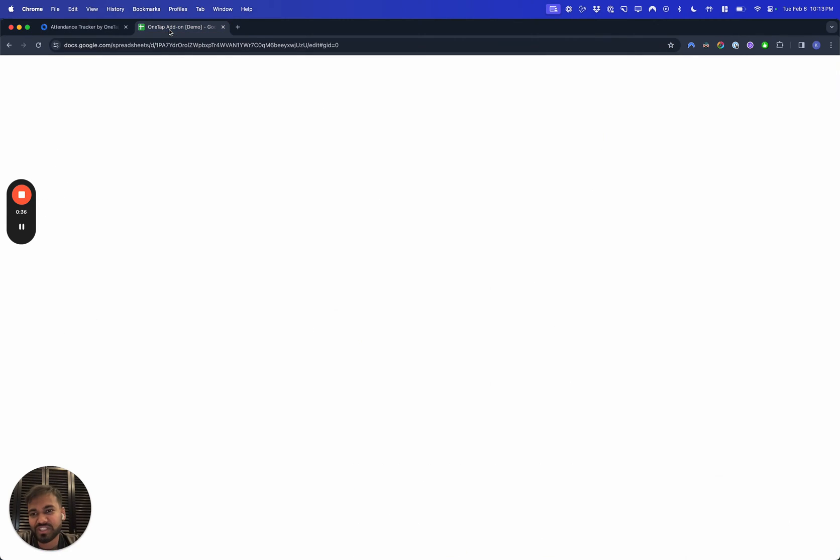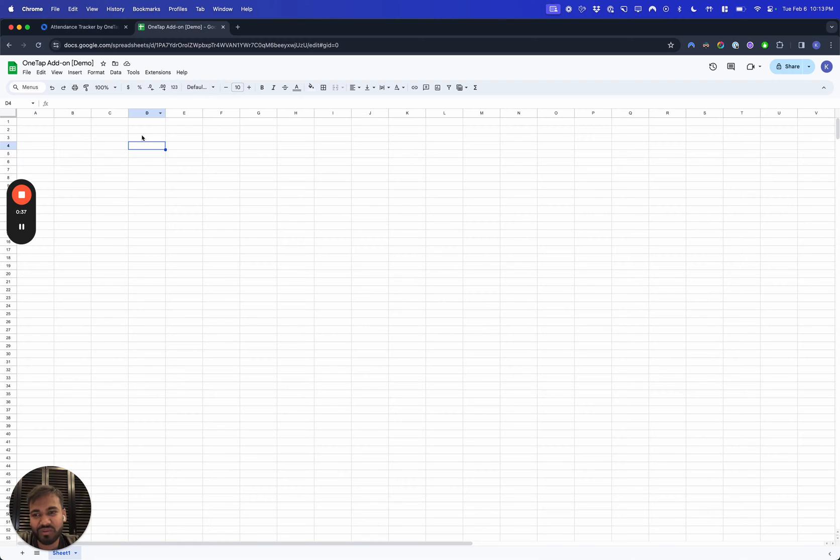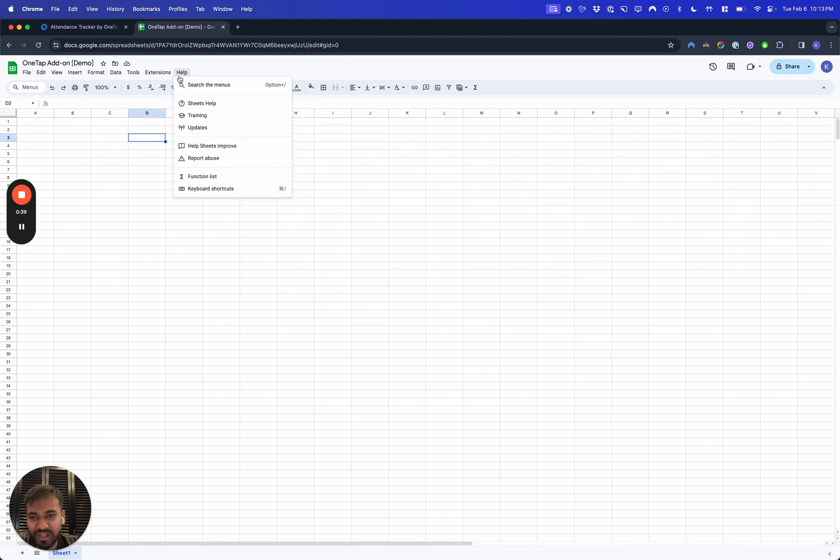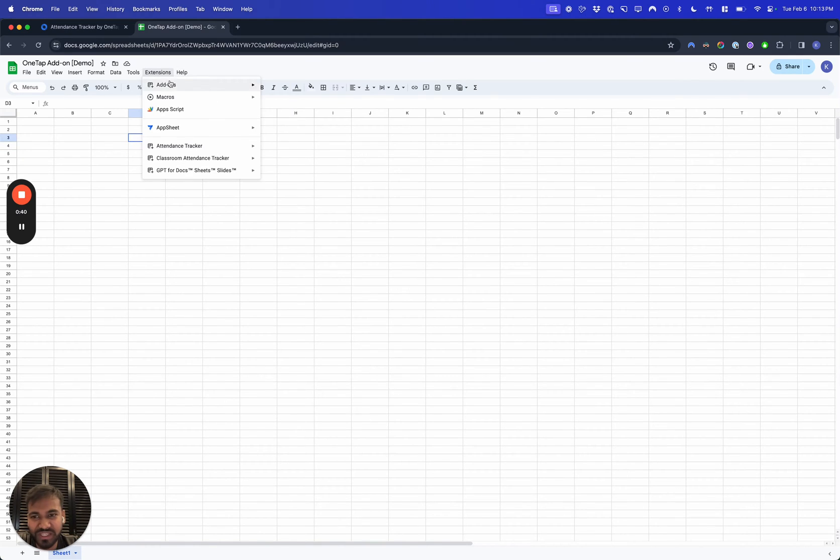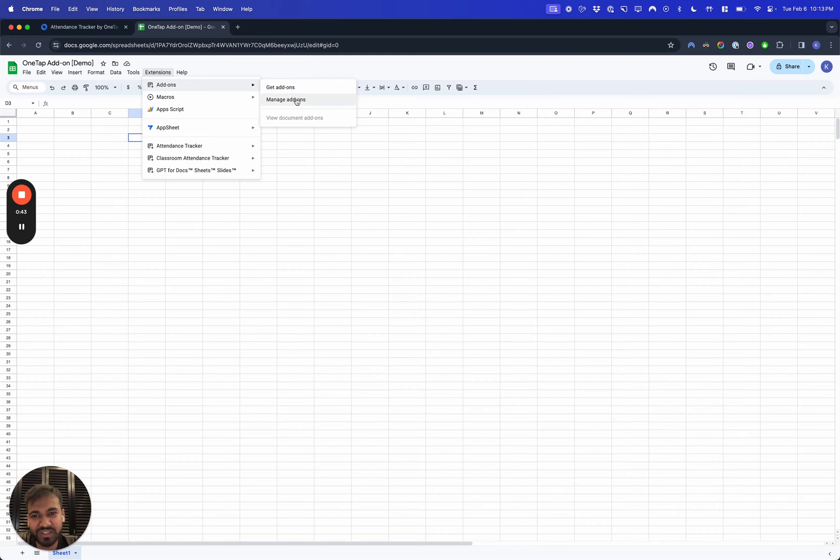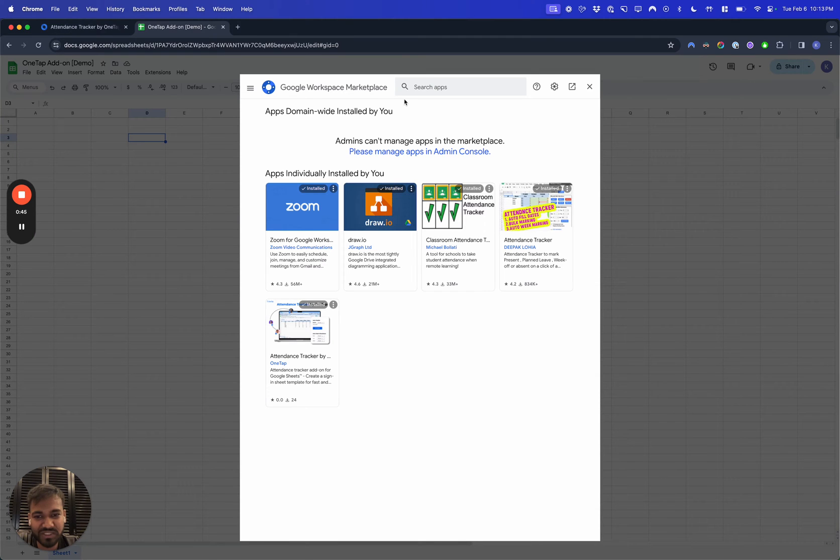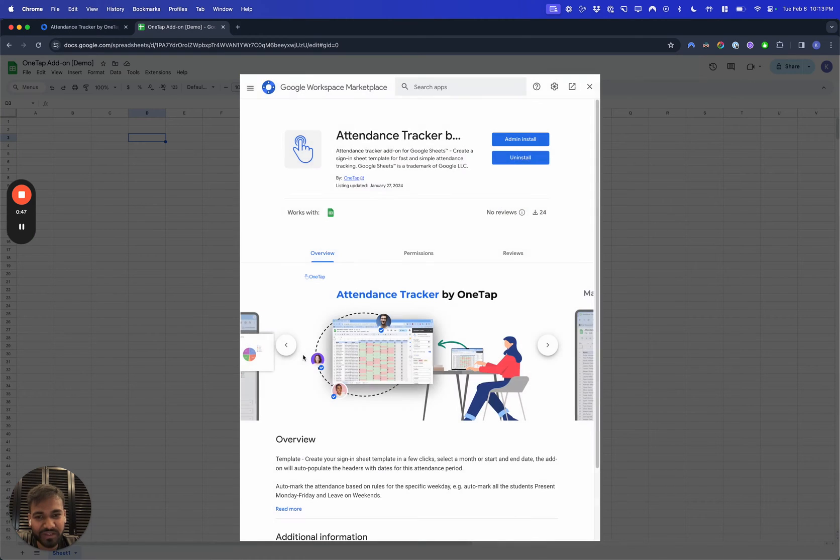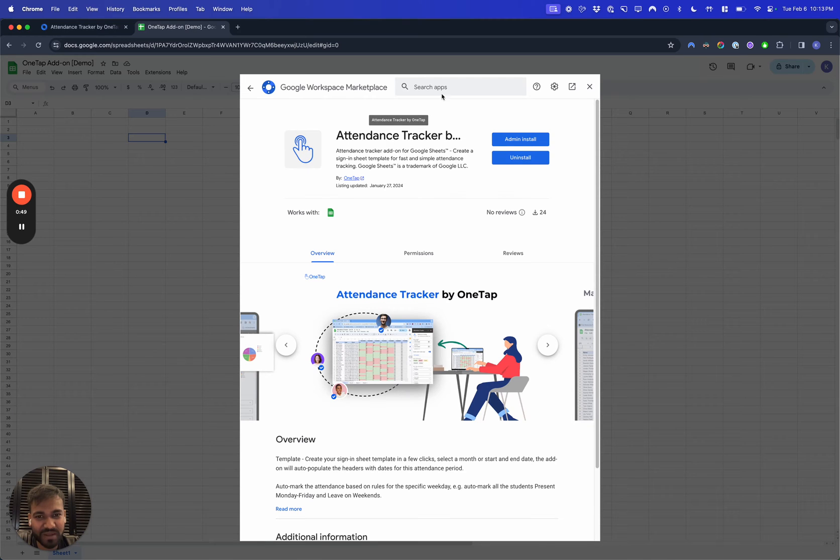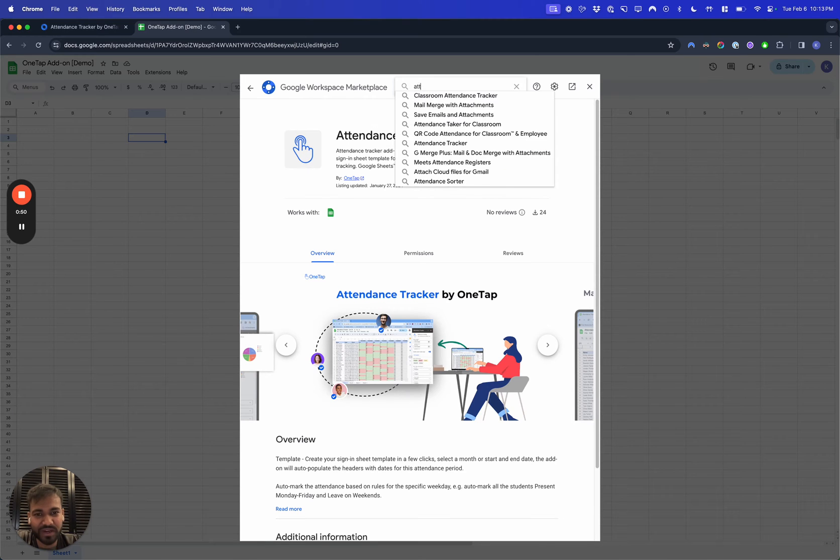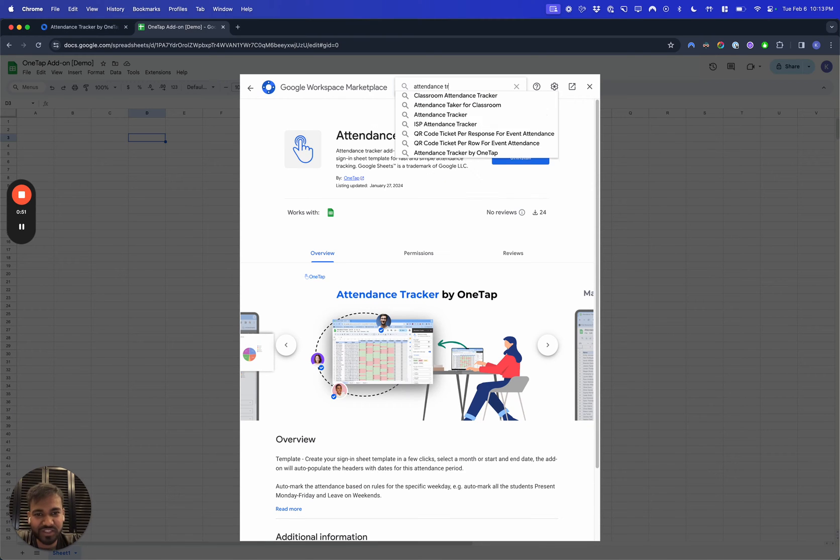To get started, create a Google Sheet, go into Extensions, then Add-ons, and then do Manage Add-ons or Get Add-ons. You're going to find Attendance Tracker by OneTap if you search for attendance tracker.